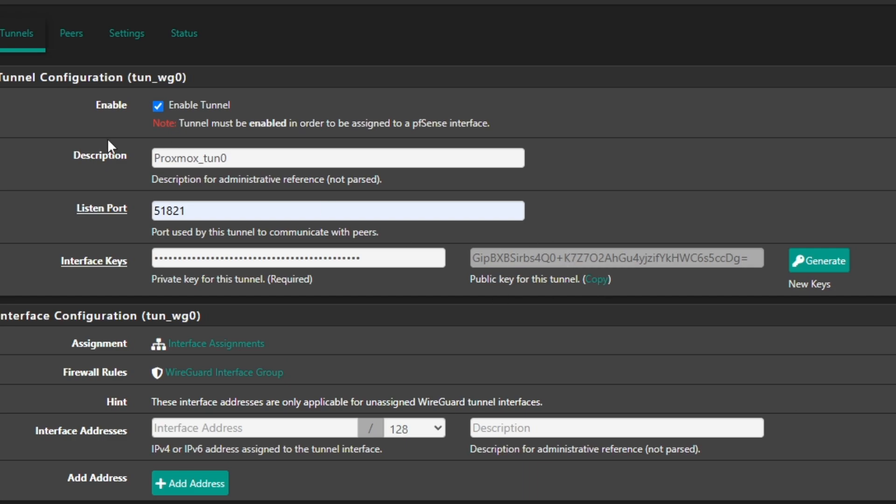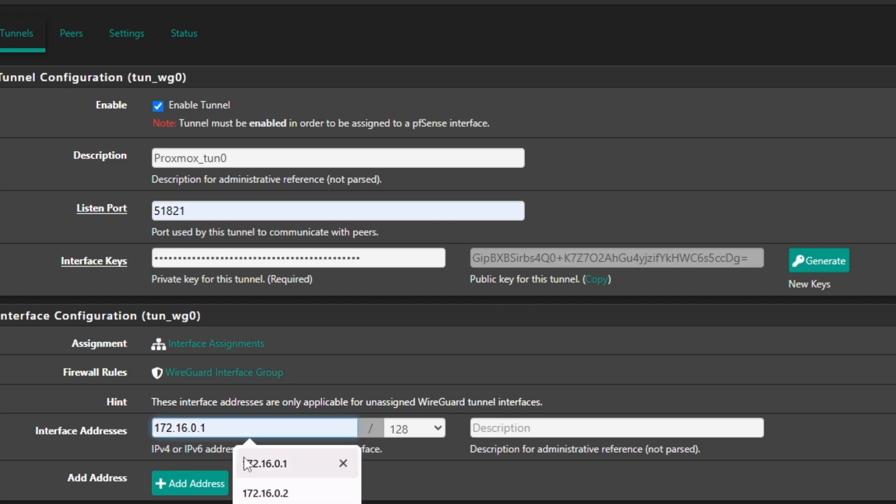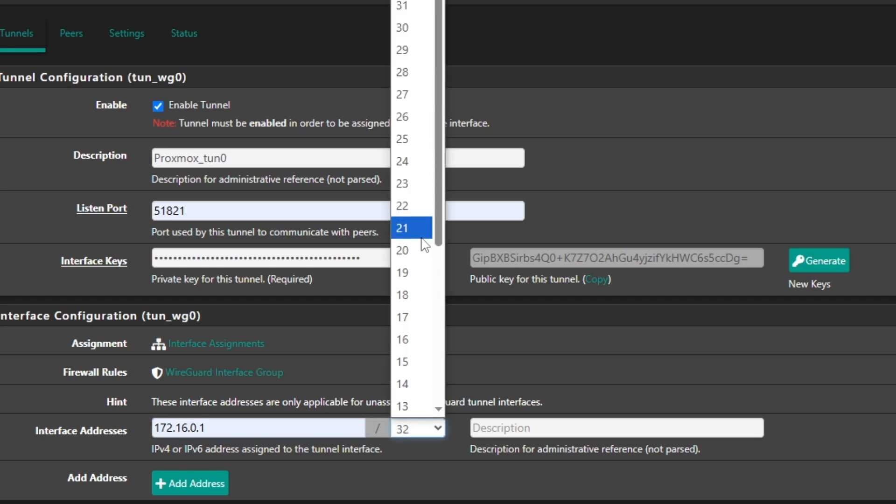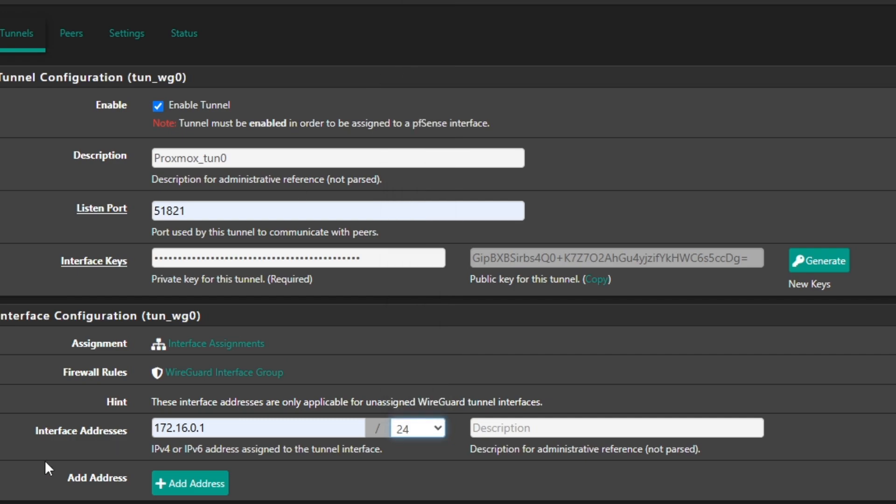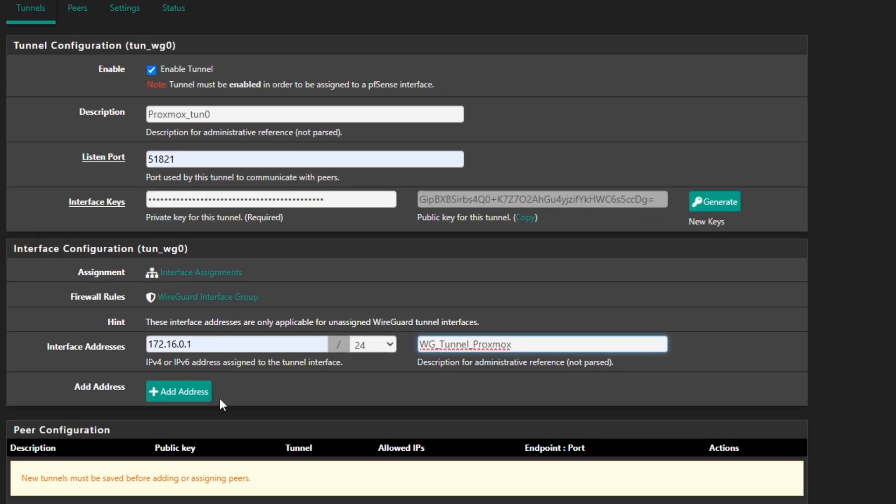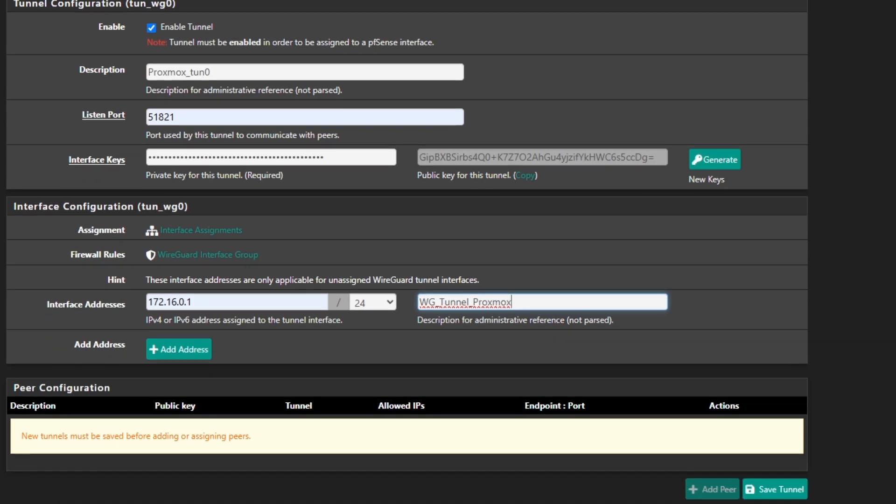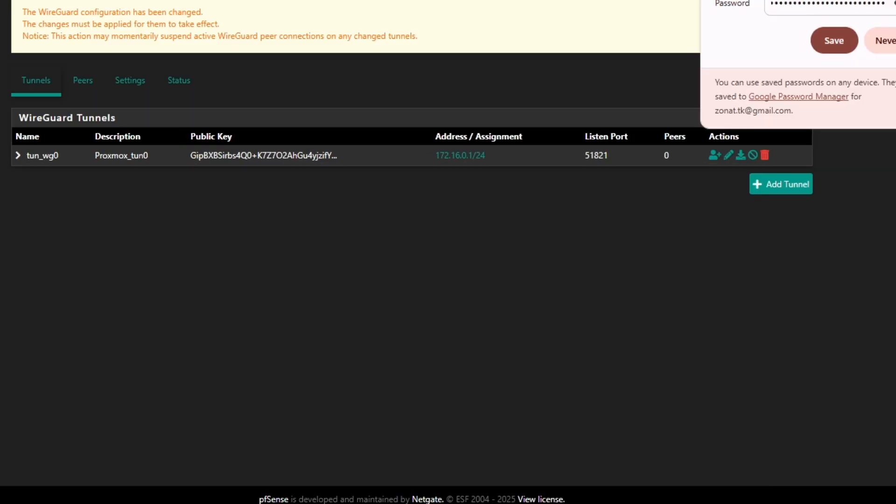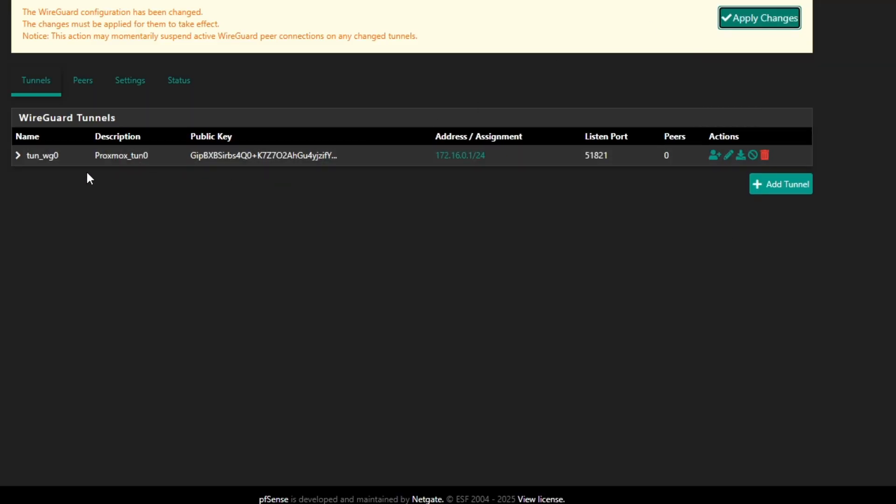And then we are going to set up an IP address, or you can say IP subnet. So you can decide how many peers you need for this tunnel. For me it's going to be more than 100, so I'm going to just keep it with /24 subnet. And I'm going to name it wg_tunnel_for_Proxmox. Then you can add addresses here if you want to allow any addresses, but I'm going to do that in the peer section. So simply click on Save Tunnel. And now you can see the tunnel is saved.